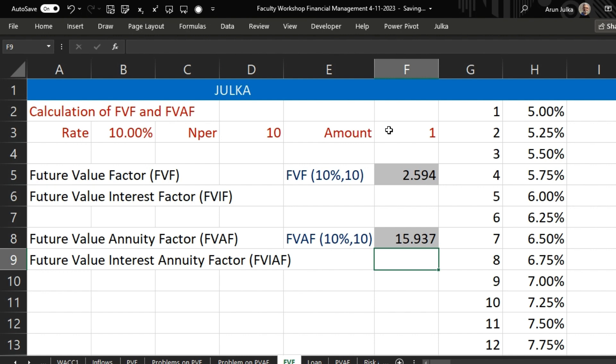If we are going to invest 1 rupee at the end of every year for 10 years at rate of interest 10%, we will get 15.937 rupees after 10 years.